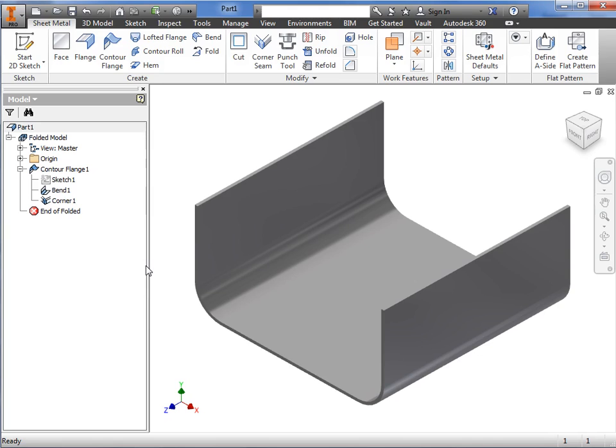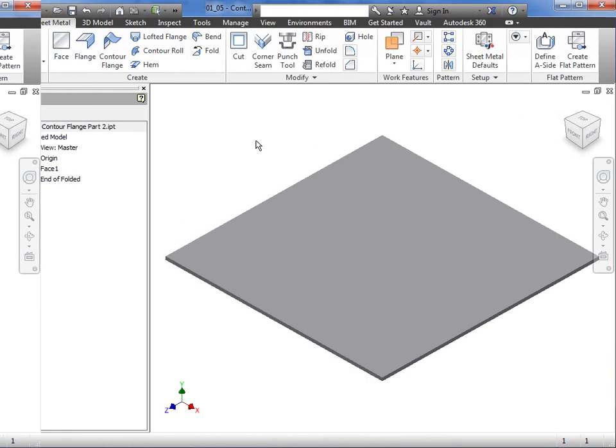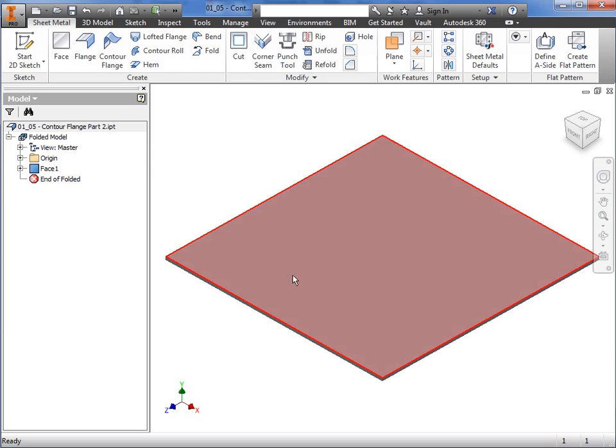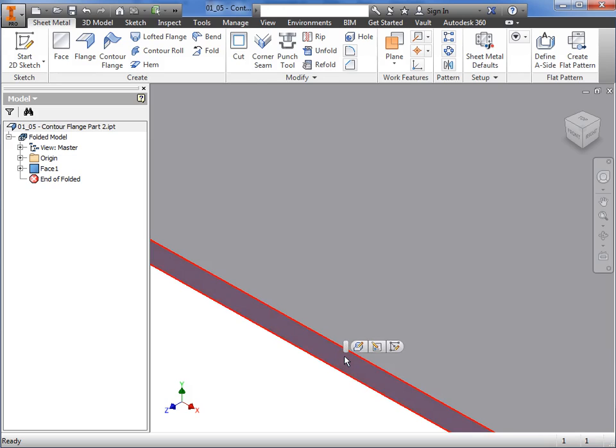Now, I'll switch over to another example to show you how to create multiple contour flanges using a single sketch profile on an existing sheet metal part. Here, I have a simple base flange. First, I'll create the sketch profile for the contour flange on this edge face of the base flange.